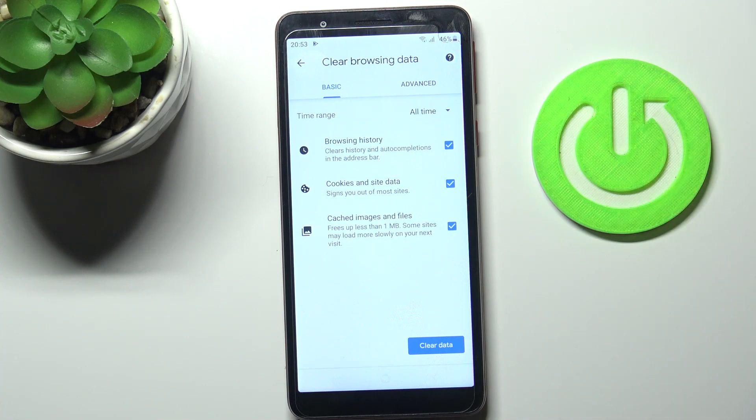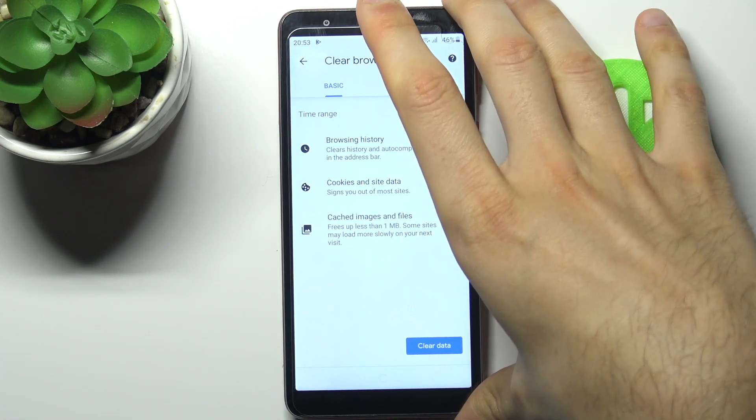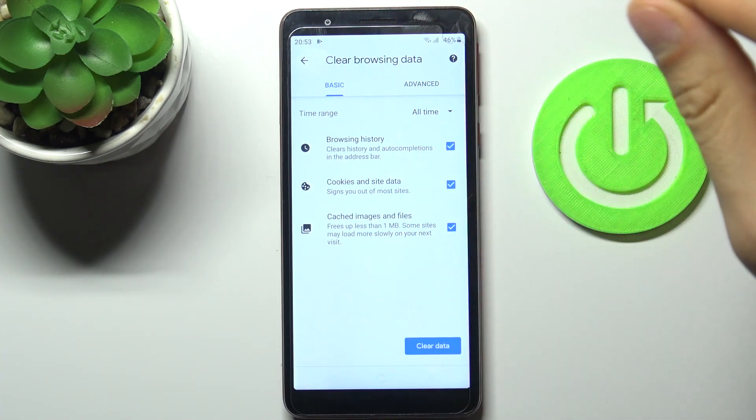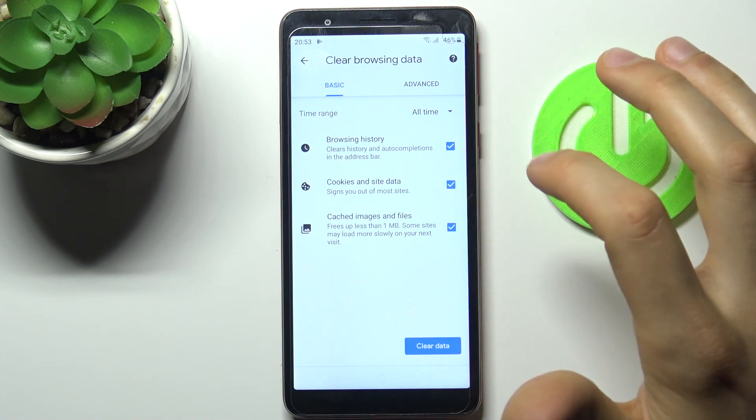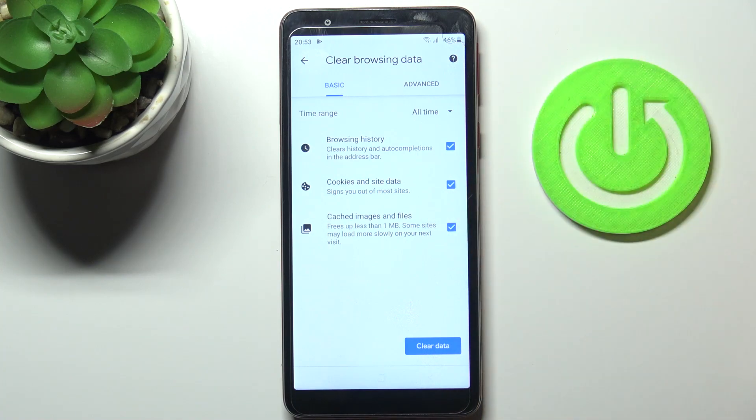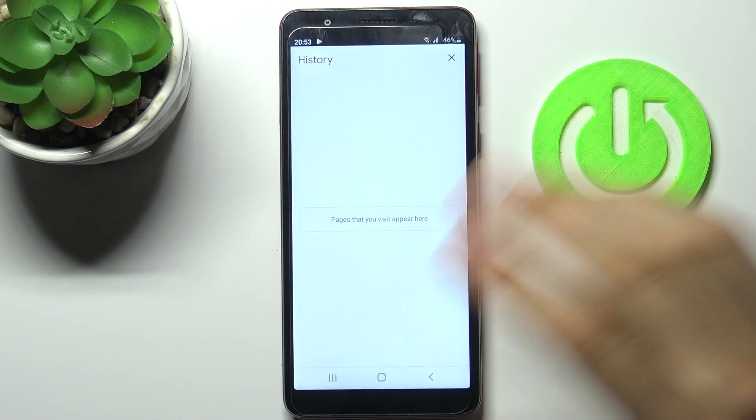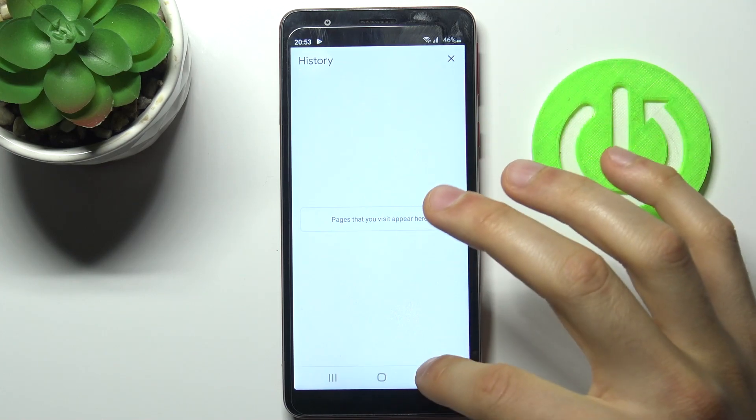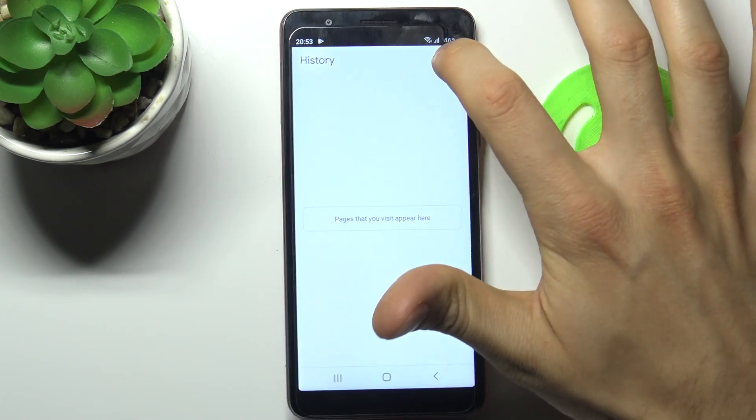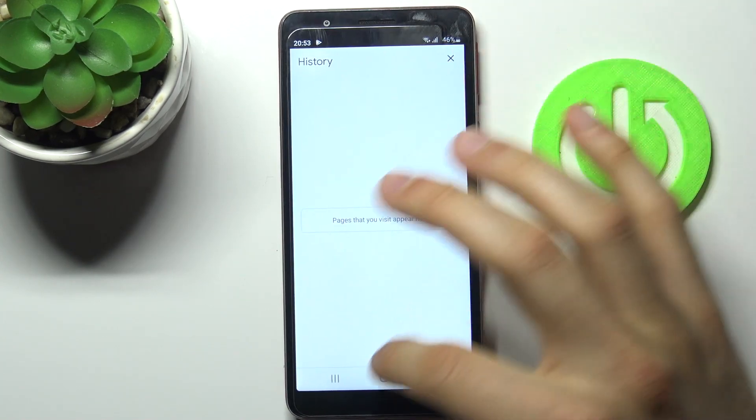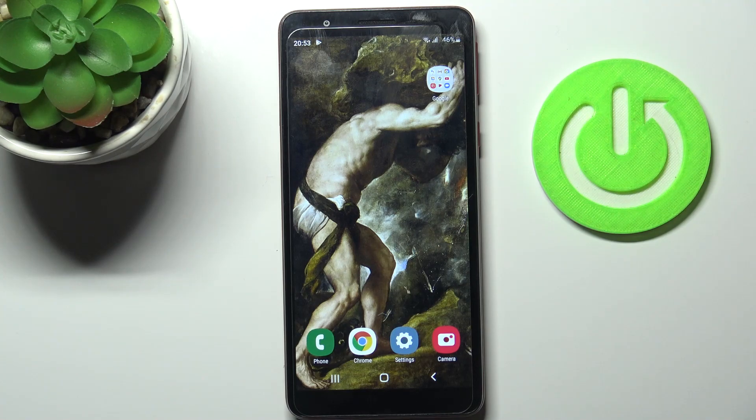Then you have to select the data formats which you want to delete. This could be browsing history, cookies and site data, cached images and files. Just tap clear data and after that your history will be cleared. That's it.